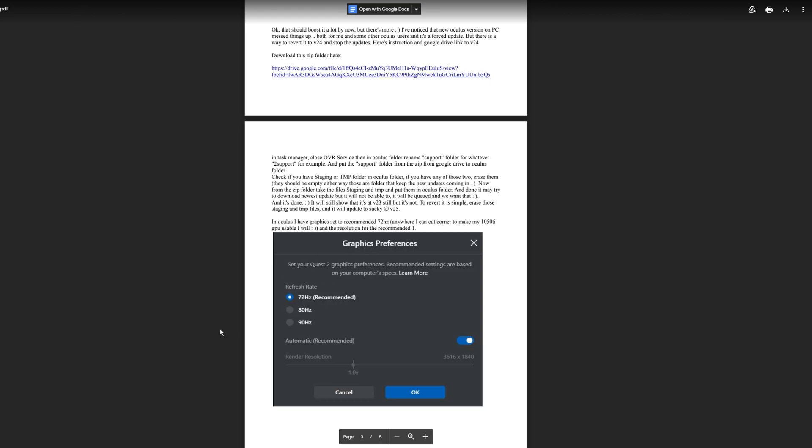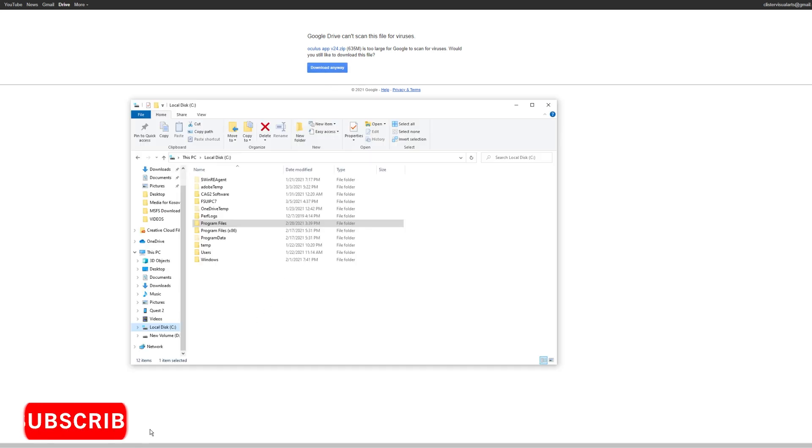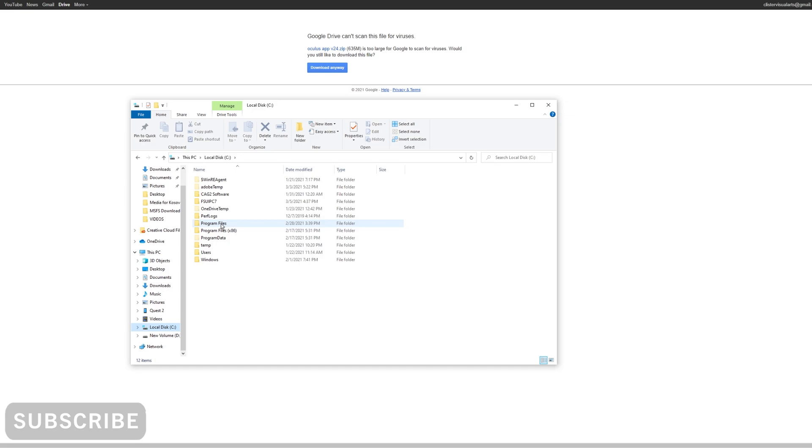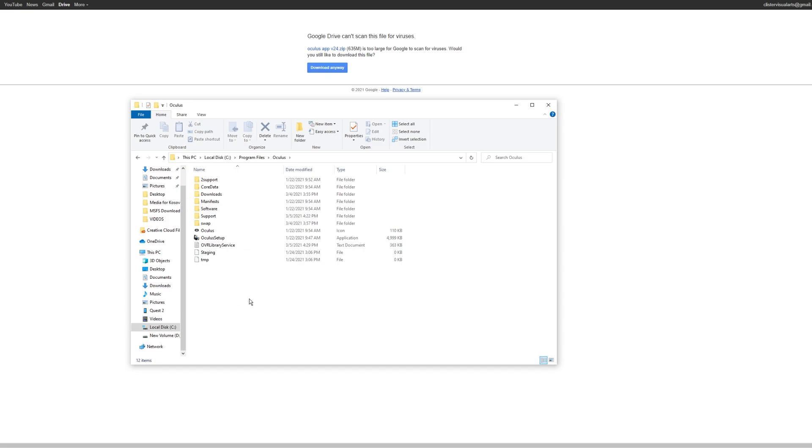Basically, what you need to do is you download the folder, the zip folder from this and extract the file to your desktop or something. And then basically, I just moved it into my C drive to my program files. Then you have to go down and find the Oculus folder. So what you do first, before you do anything else, you'll see it says, mine's already changed, so I'm not going to do it, but I'll show you what you need to do.